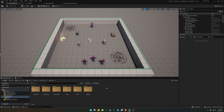Welcome back to the TopDown RPG Template Tutorial Series. In the previous video, we covered interactable actors. Today, we'll be creating projectiles and assigning them to skills and weapons. So let's dive right in.